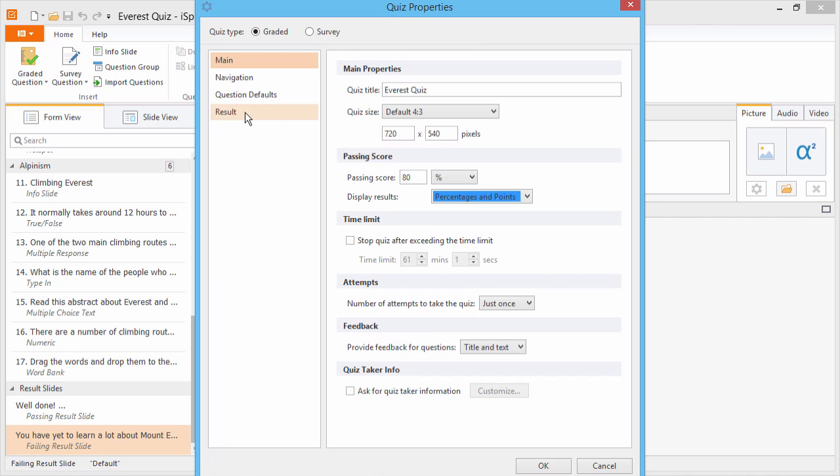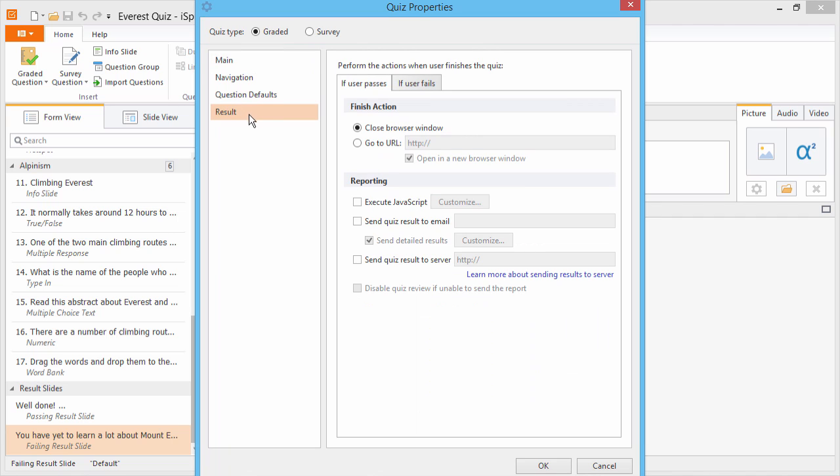You can also go to the Results section, and have the quiz automatically send you results by email, or to your server.